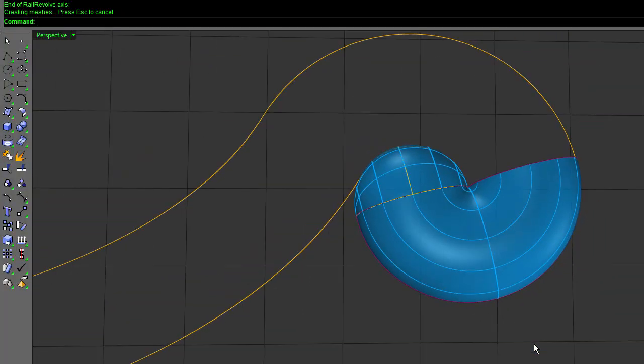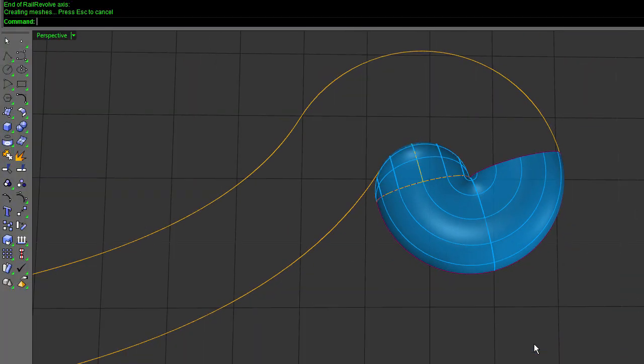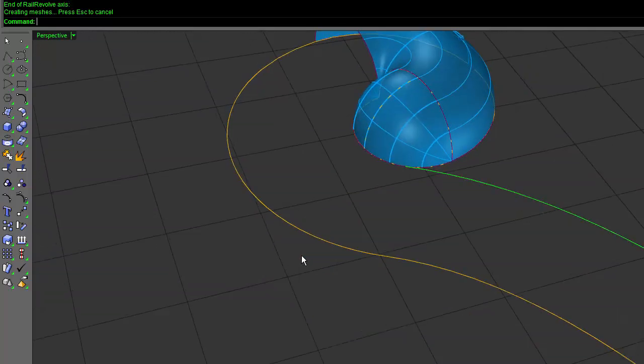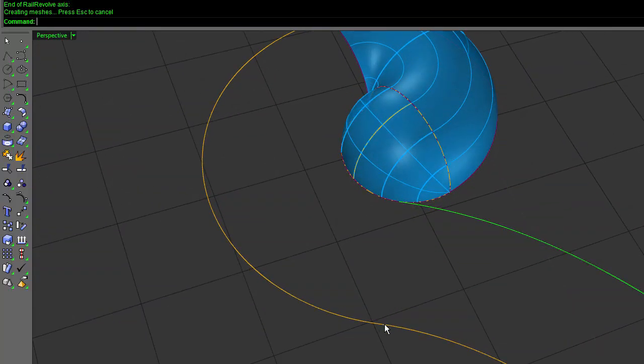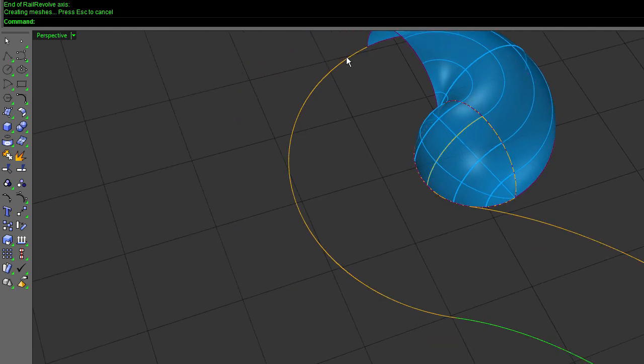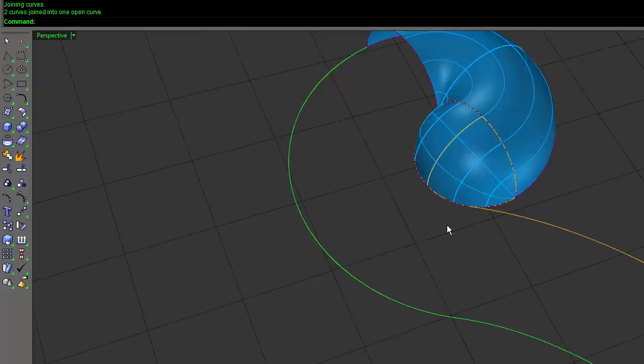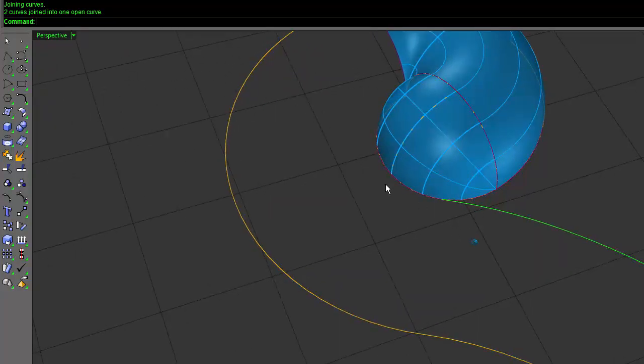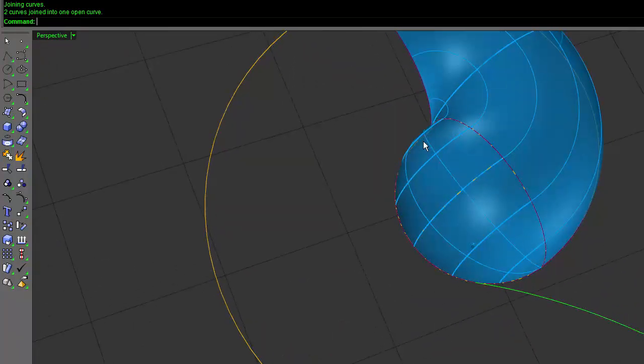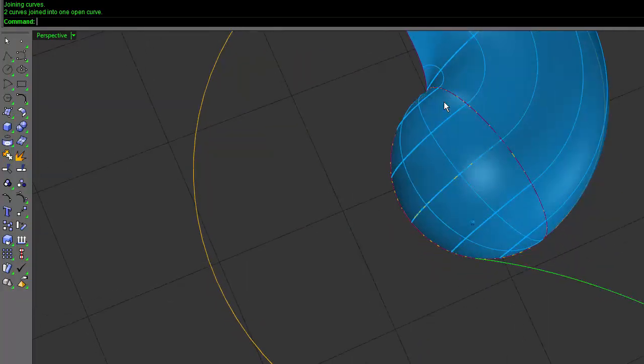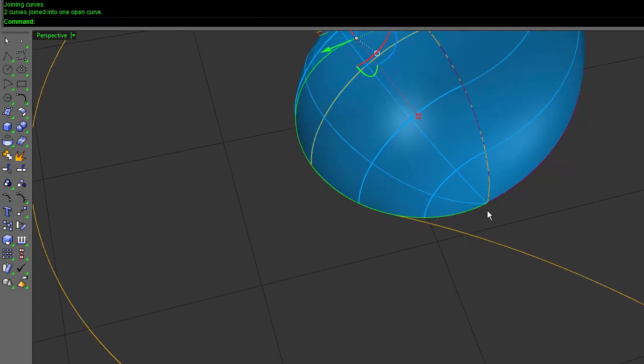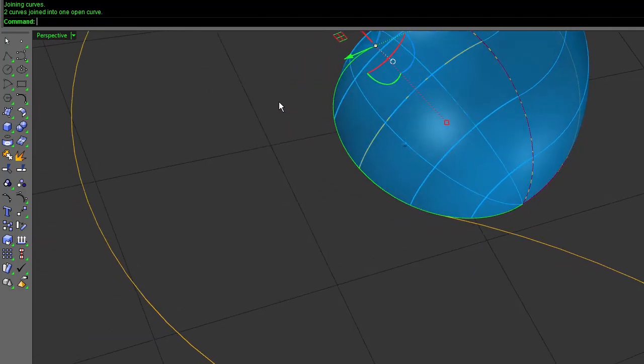So all we have left to do is sweep this profile along these two curves. If we look right here, we see this stops here and that stops there. I actually want this to come all the way around to there. So I'm going to join those two together. And then this, I want to go around to this point.